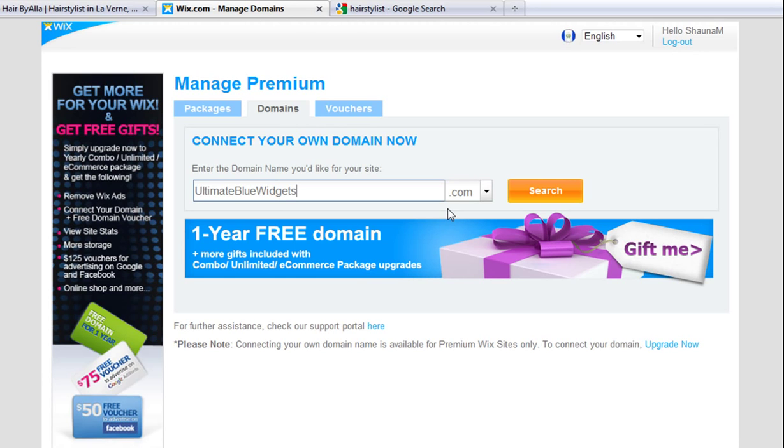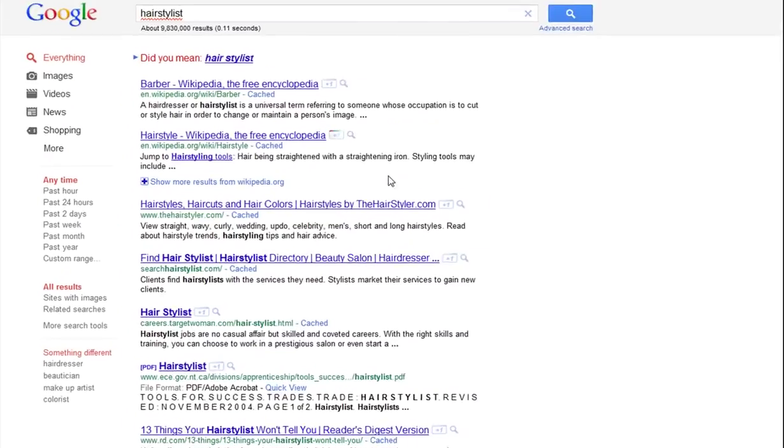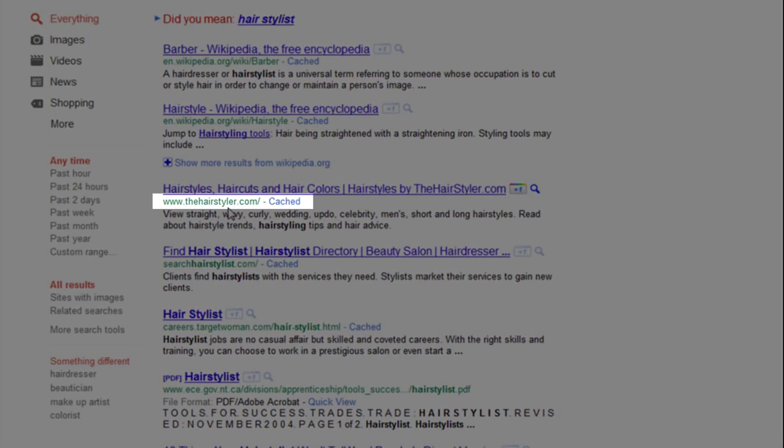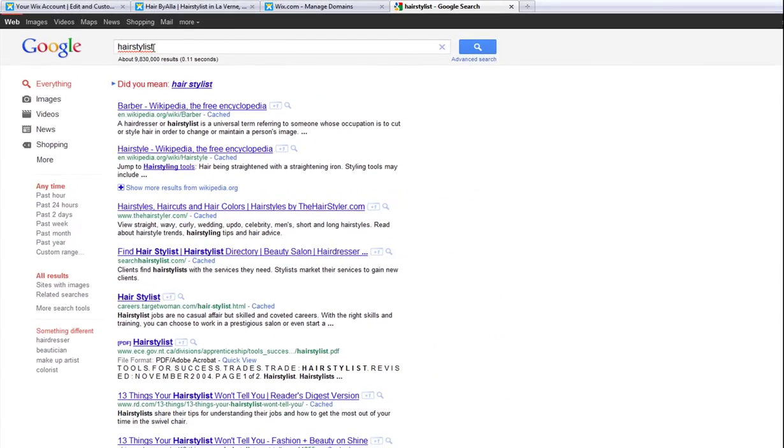Remember, the domain name itself is a key ranking factor that the engines consider when calculating ranking order. So go ahead and connect your domain today.